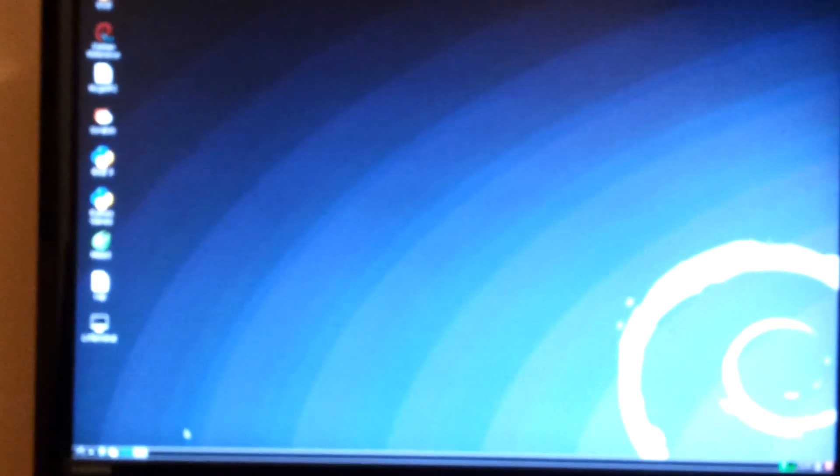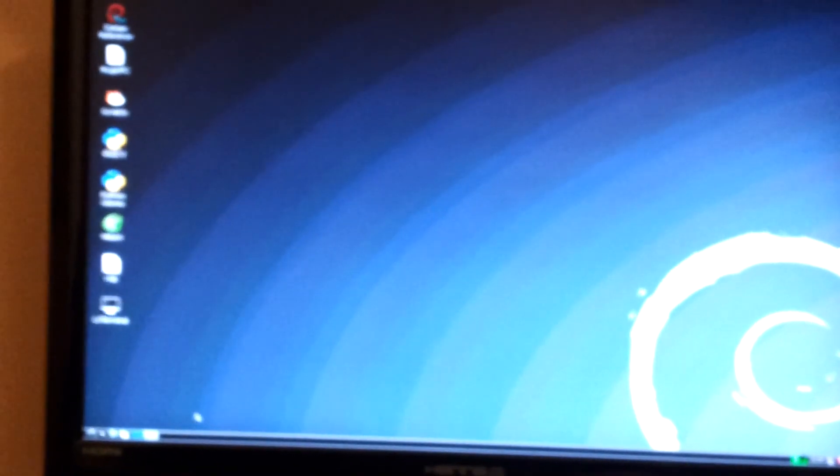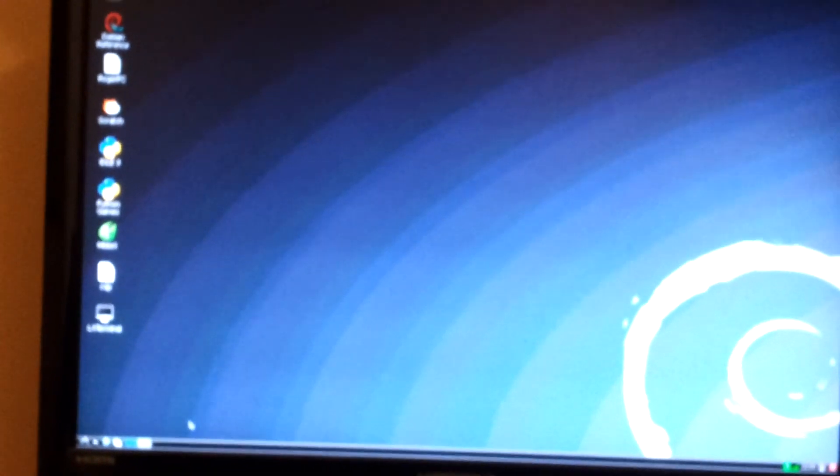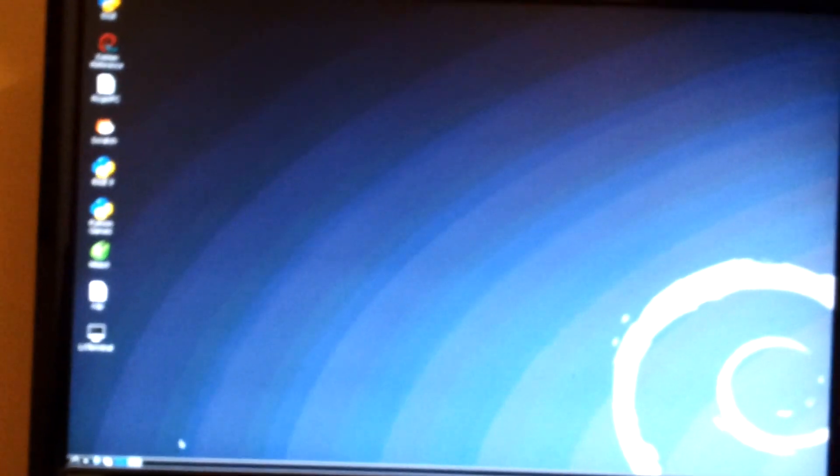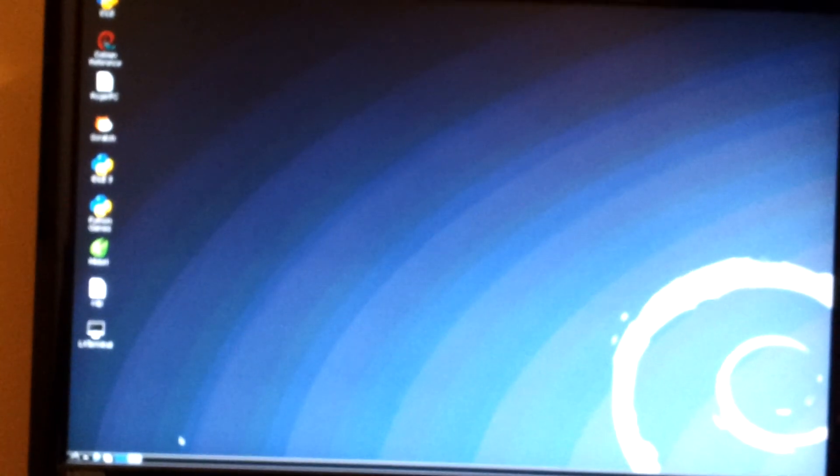So we're logging off and there we are at a Linux desktop. So Raspberry Pi, you can turn it into a thin client.